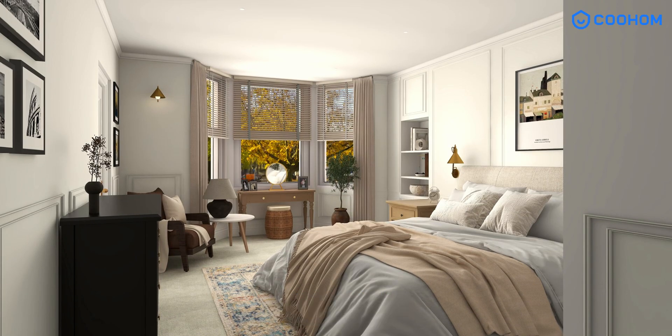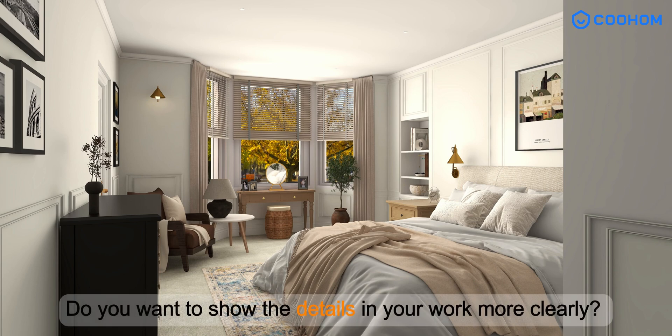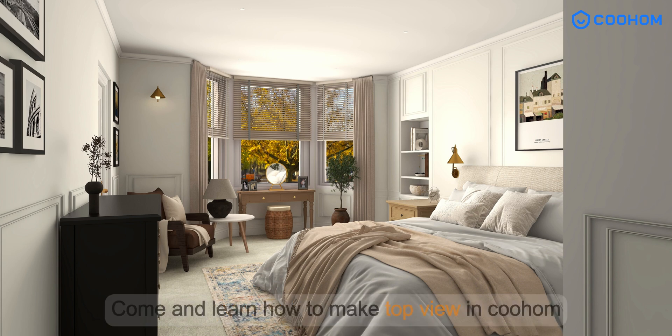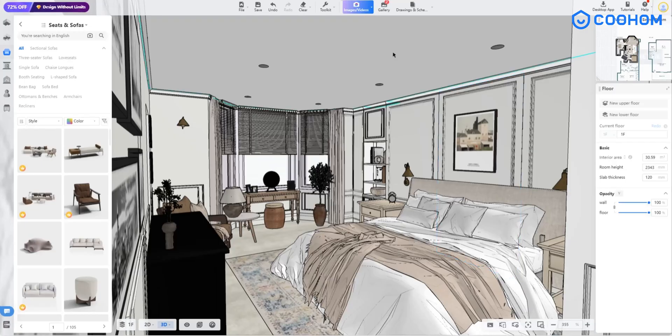Hello everyone! Do you want to show the details in your work more clearly? Make the layout design of each room at a glance? Come and learn how to make top view in Kuhum.